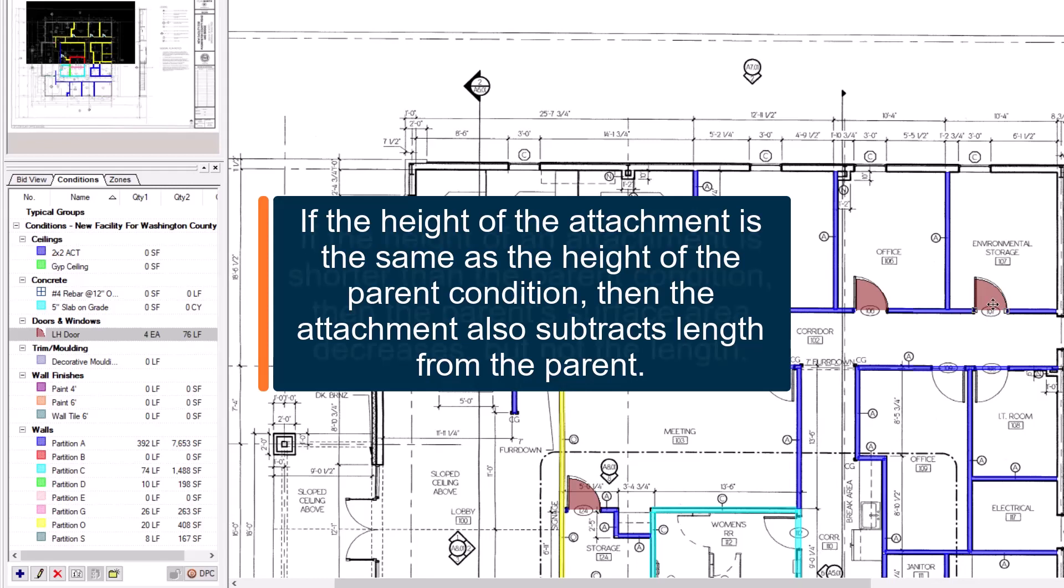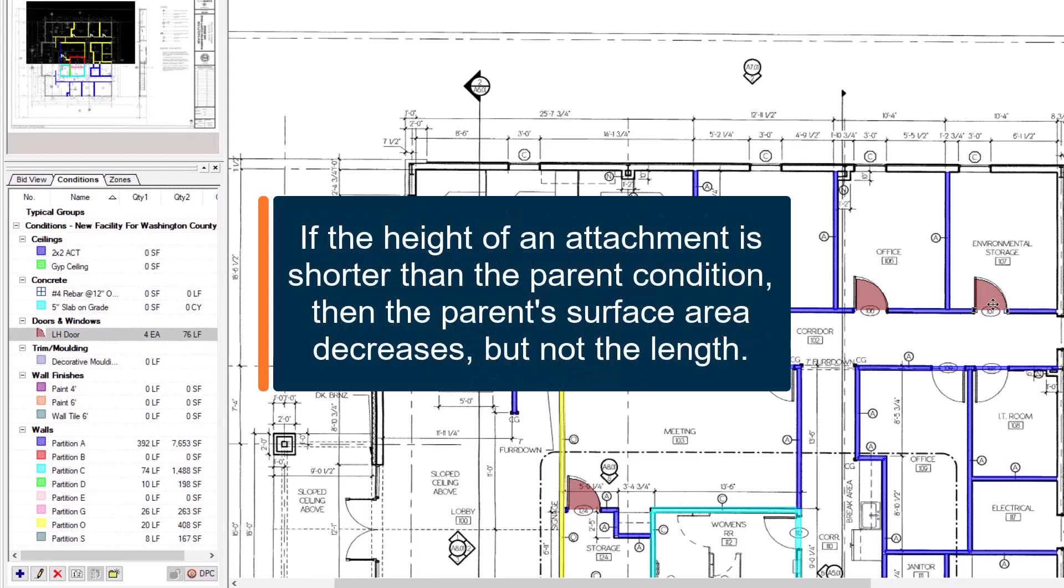And finally, if the height of the attachment is shorter than the parent condition, then the area decreases, but the length stays the same.